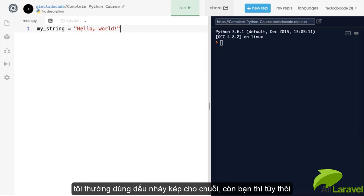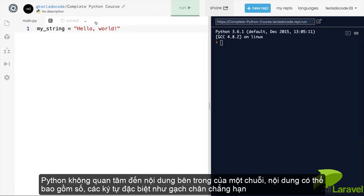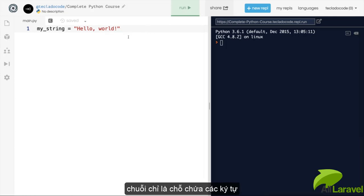This string here contains the characters H, E, L, L, and so on, including the comma and the space and the exclamation mark. When Python looks at this string, it knows nothing about it. It doesn't care what its contents are. It doesn't have any meaning, like the number 30 does, because you can do maths on it, for example. A string doesn't have any intrinsic meaning for Python. All it's used for is to carry these characters.